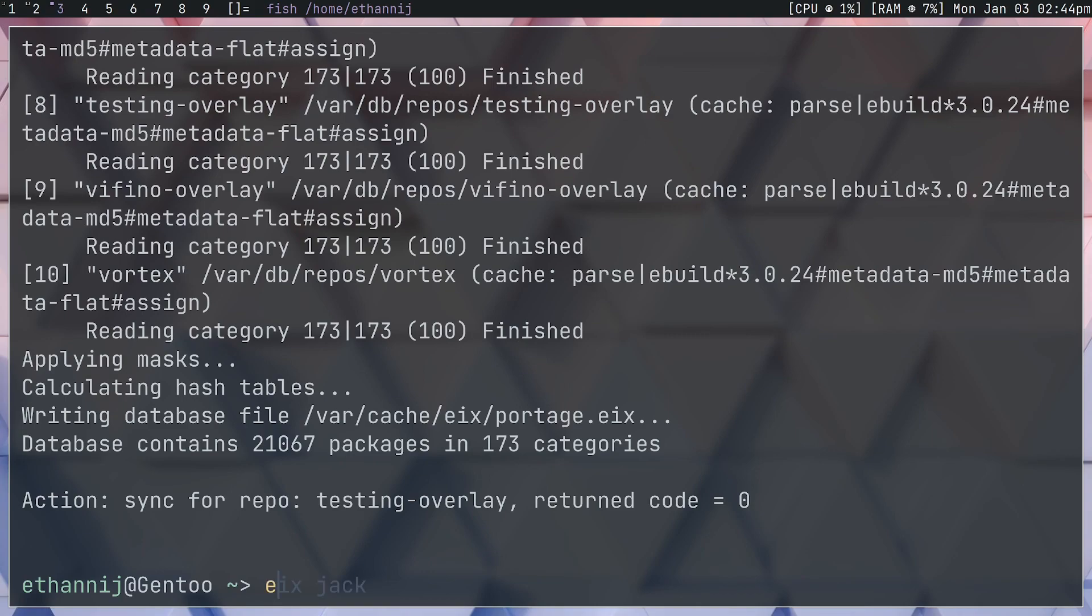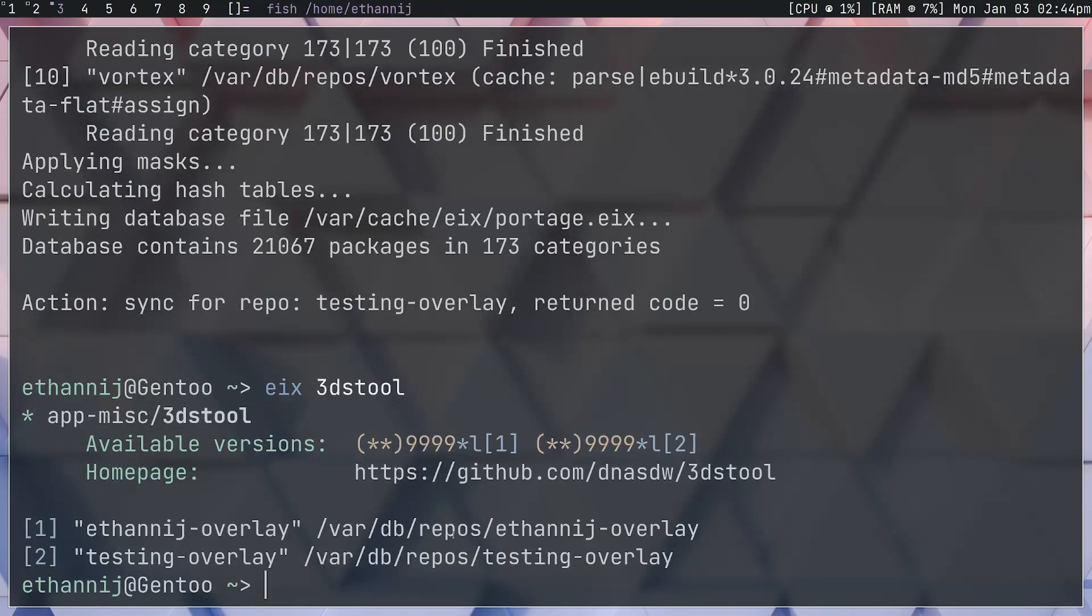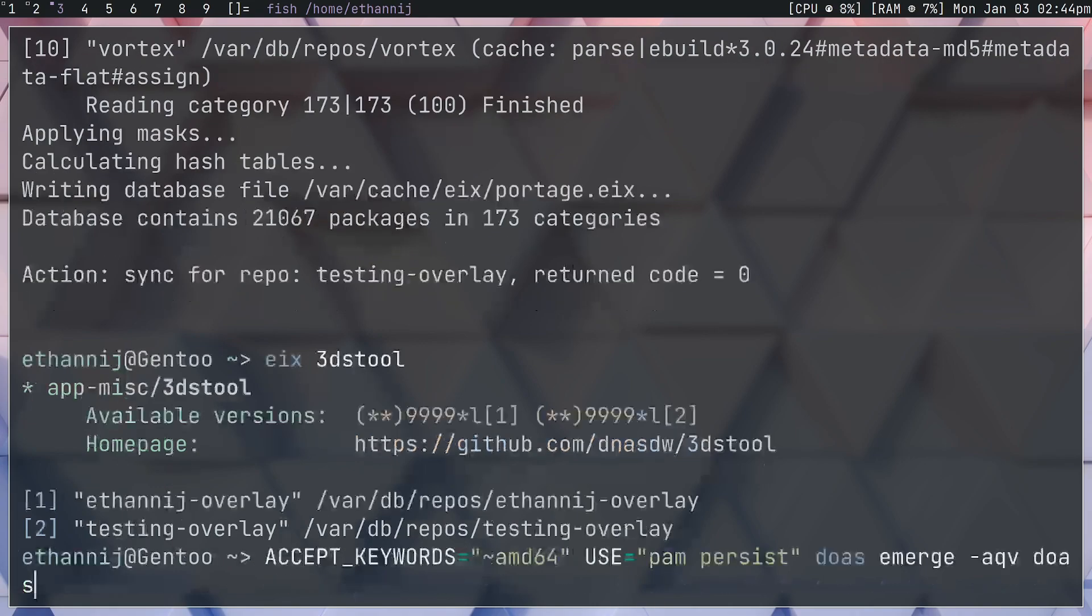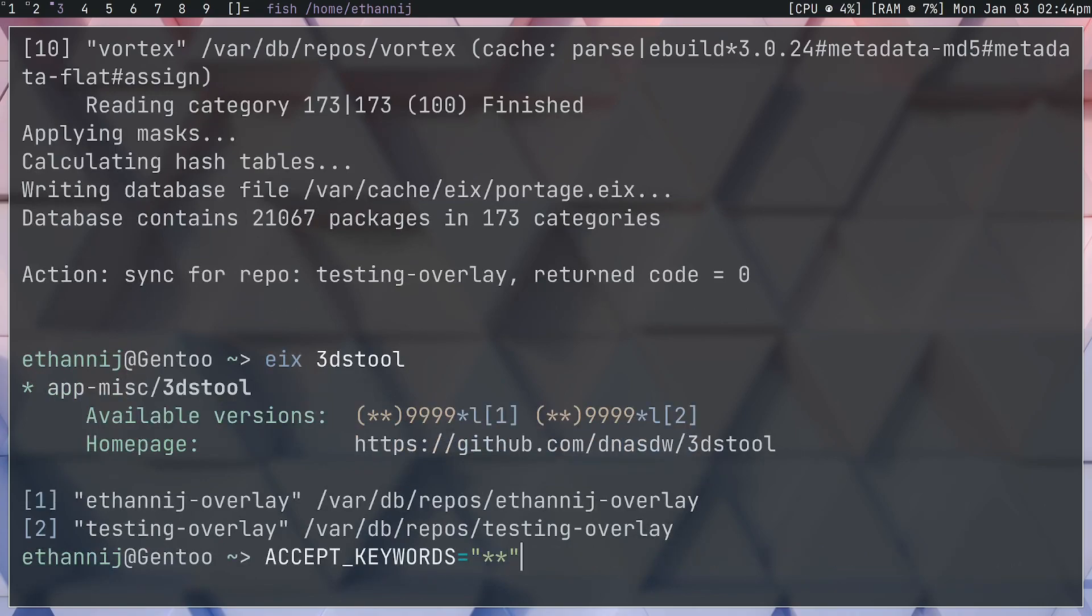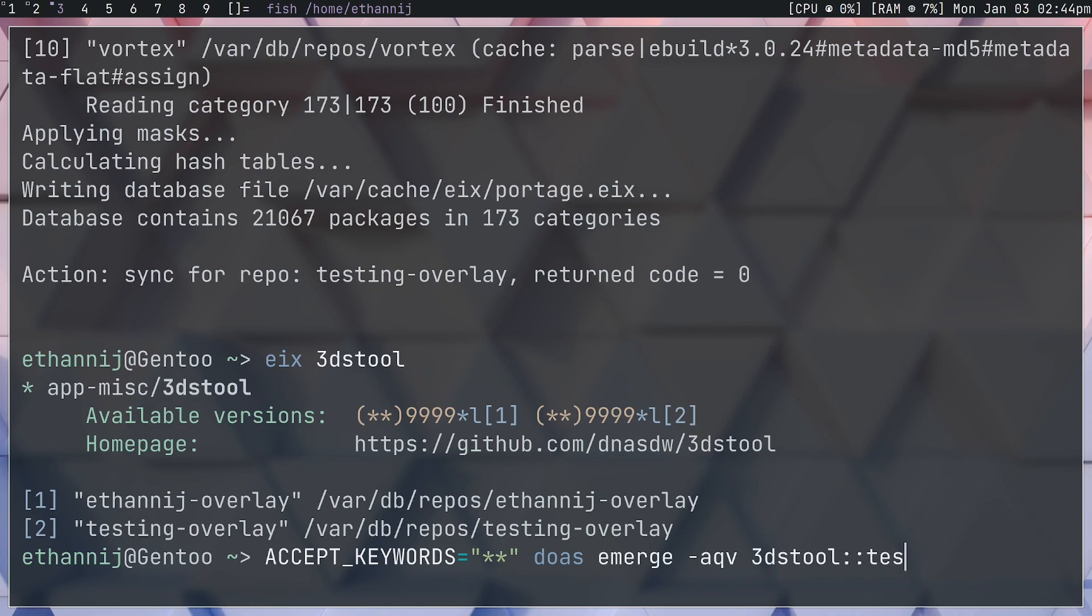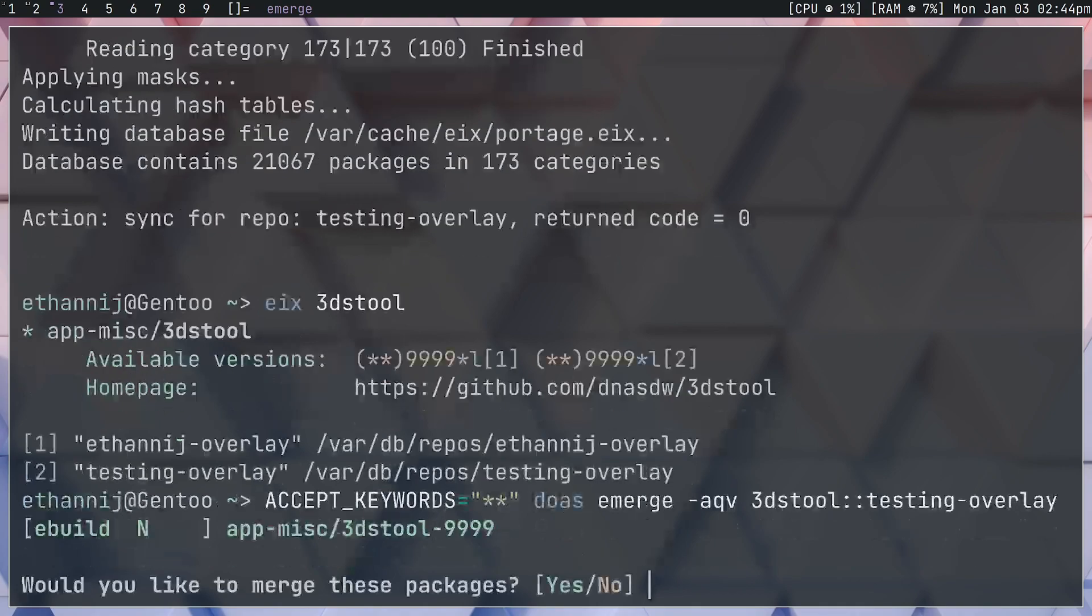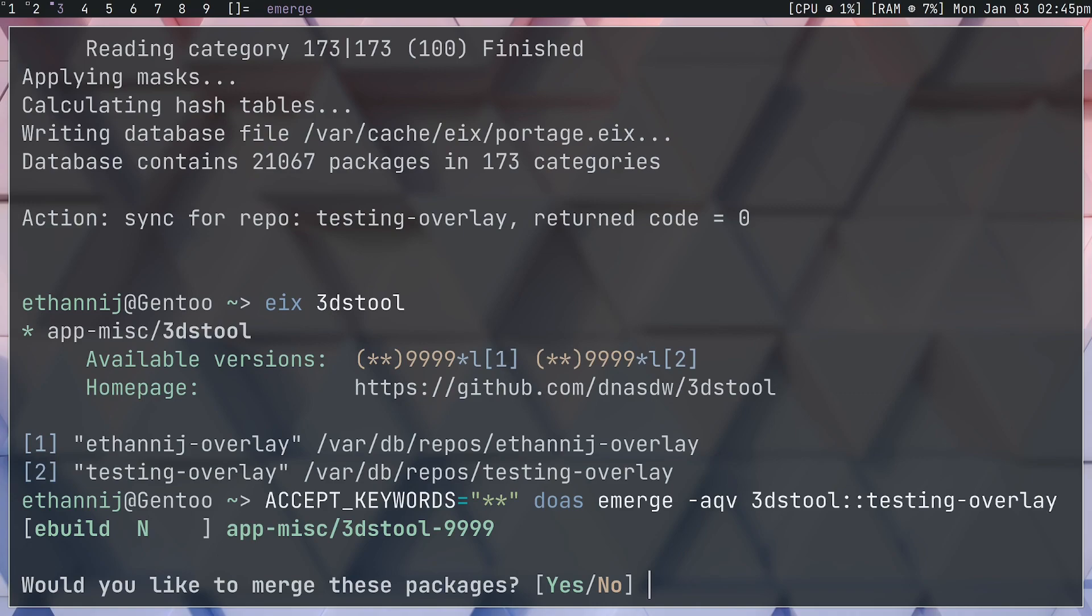Here we are, that was pretty quick. If we now eix - eix is just a tool that people use to take a look at packages in real time - so let's take 3dstool and we'll see that this software is actually available from the testing-overlay. If I wanted to, and in this case I'm just going to say accept_keywords equals all just so the program will install, 3dstool - and we actually have to specify which overlay we want it from, so we're gonna say :: testing-overlay. Here we are, so it's gonna pull up the package that we were looking for.